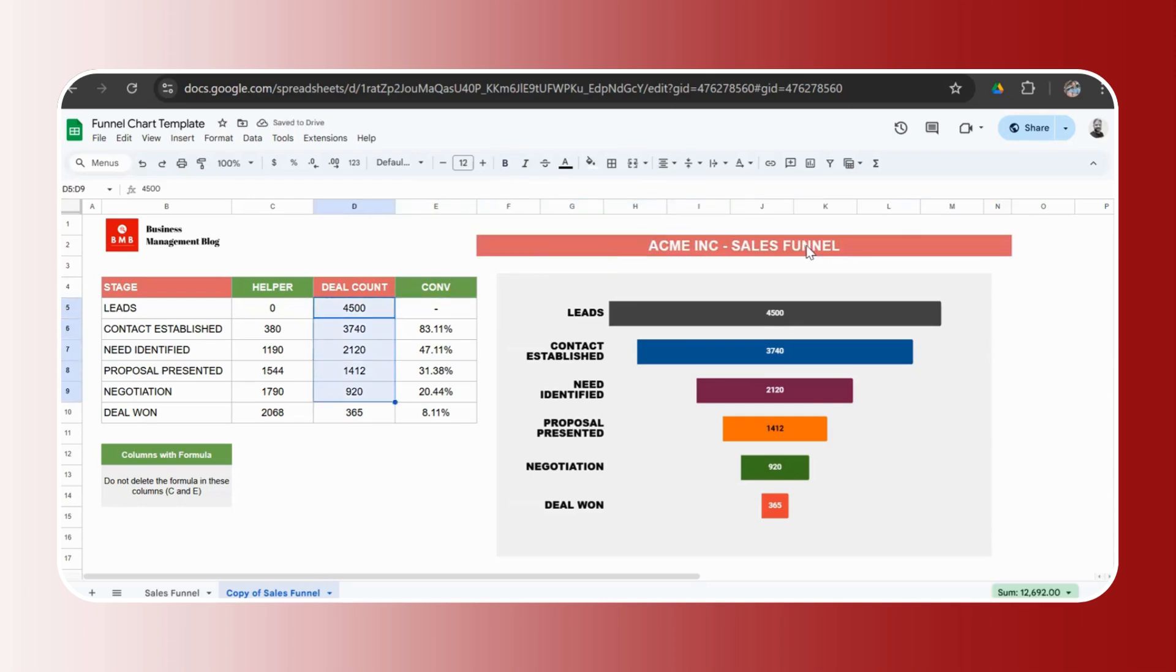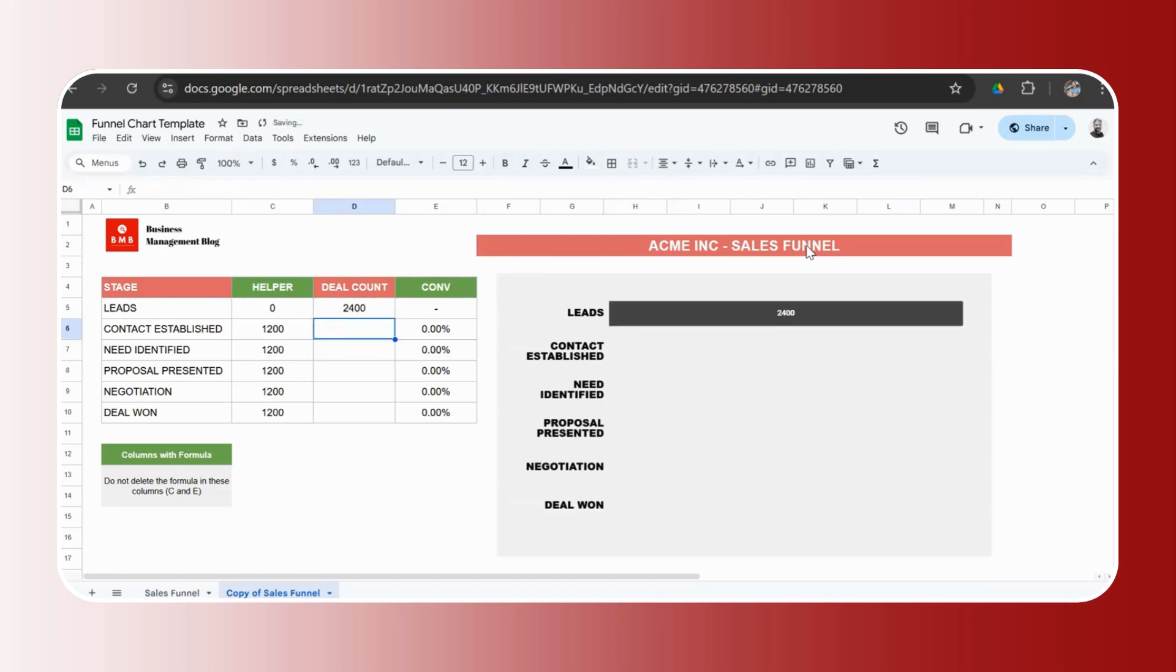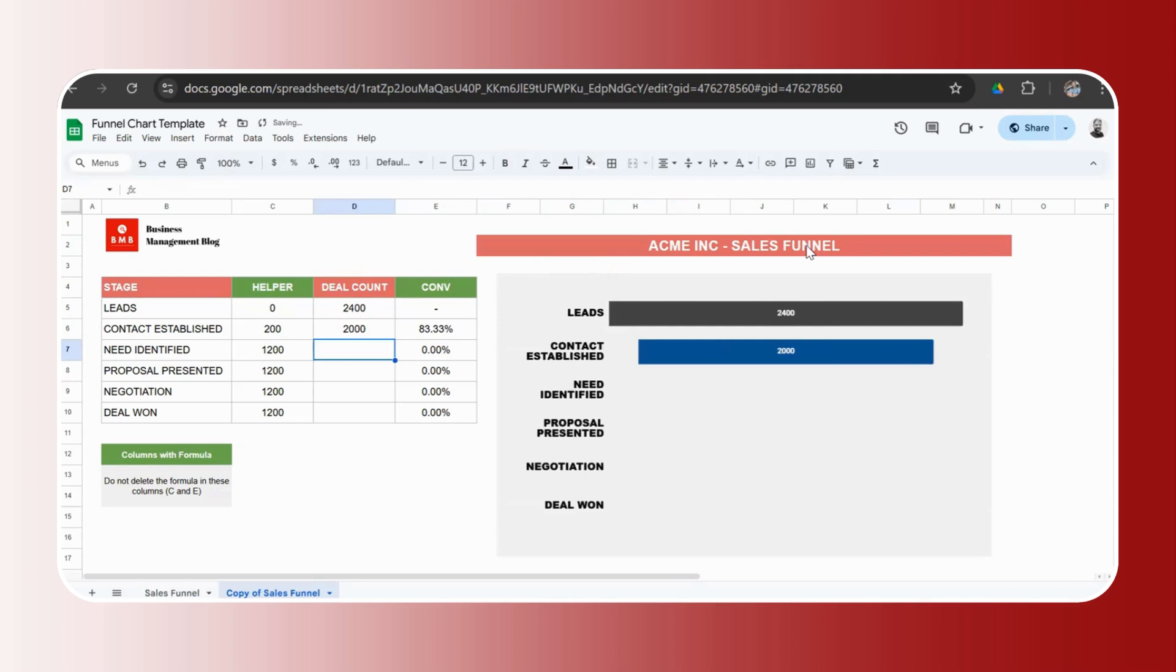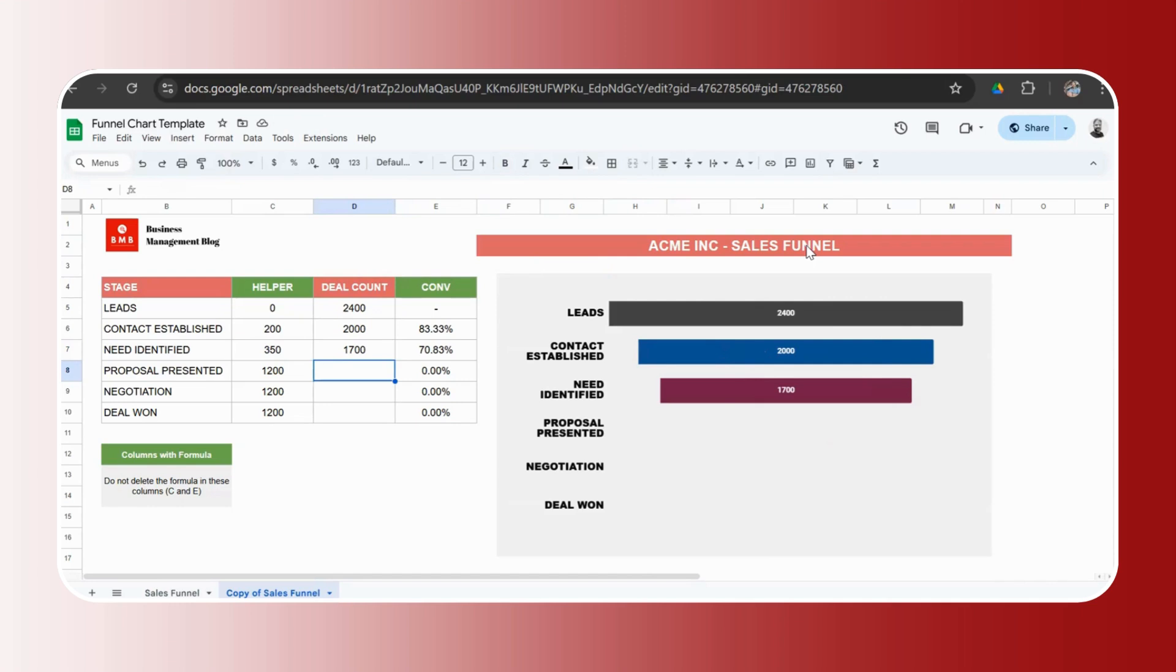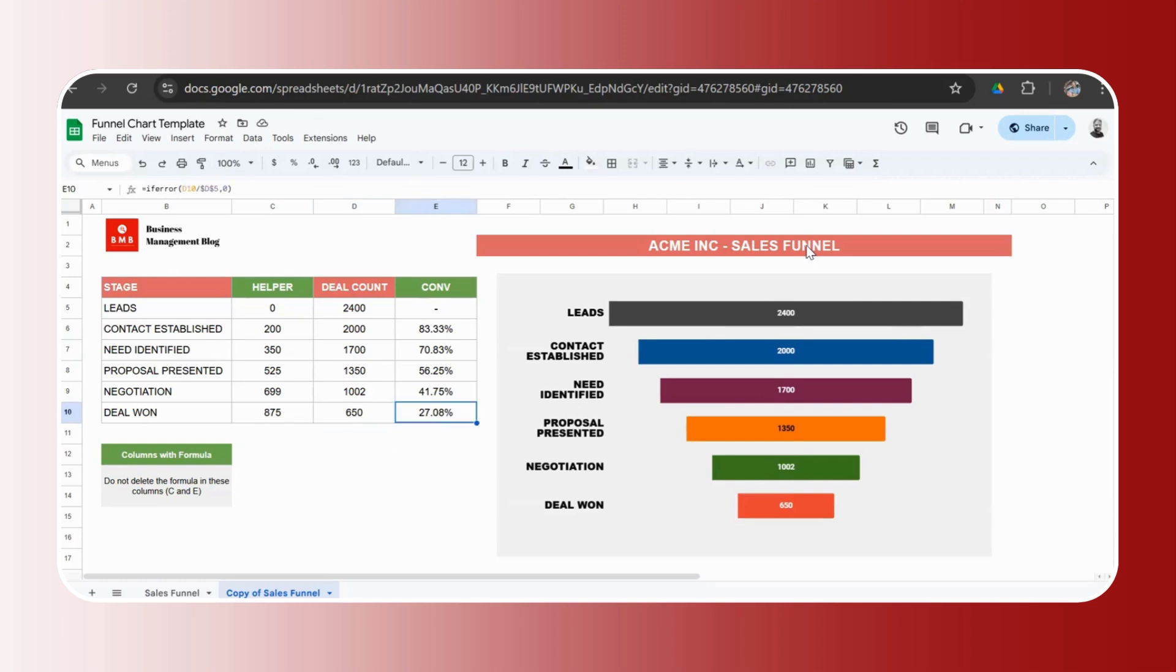Then you remove this data and you add your own data. So let's say your company Acme Inc. received 2,400 total leads in 2024 so far, out of which you were able to establish contact with 2,000 customers. And this is the first meeting and a few calls. You were able to zero down and identify the needs of 1,700 prospects. Some became unresponsive, some deals fizzled out, and you submitted proposals for 1,350 deals, of which about 1,002 moved into a negotiation phase and you finally won 650 deals.